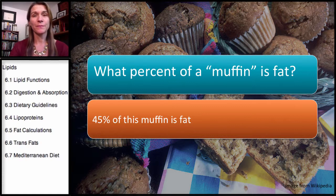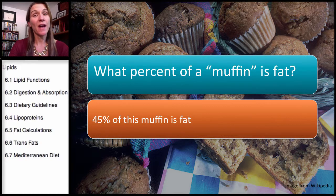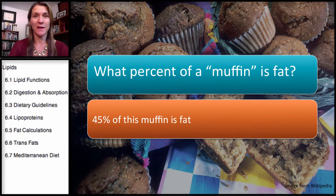Remember, when you start with just a value such as 10 grams, you have no idea what percent of that food might be fat — it just doesn't give you a good idea. But when you do the calculation, you can see that almost half of the muffin ends up being from fat. You should be able to do a calculation like this for your midterm exam. This is the end of the section on calculating fat.